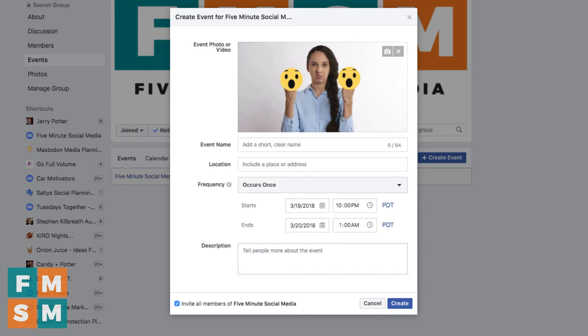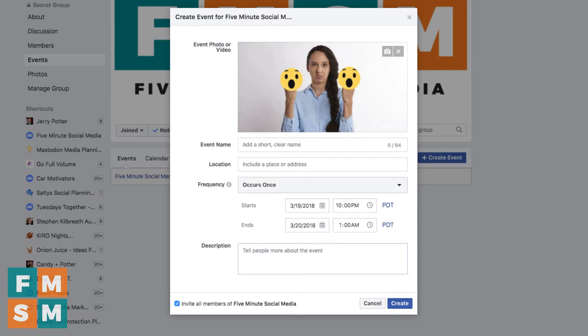It used to be that it would show up different sizes on different platforms, but now you can make it the same size for all platforms. 1920 by 1080 should be perfect.